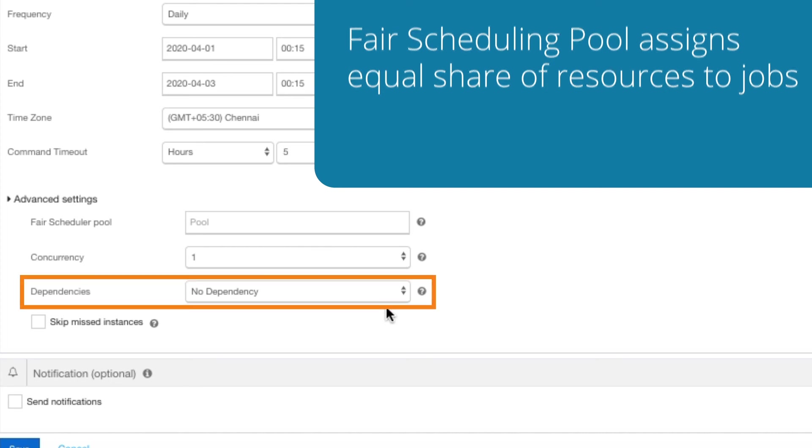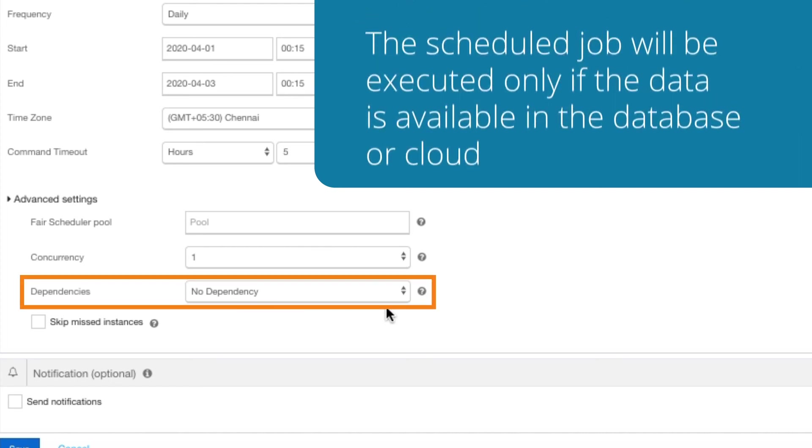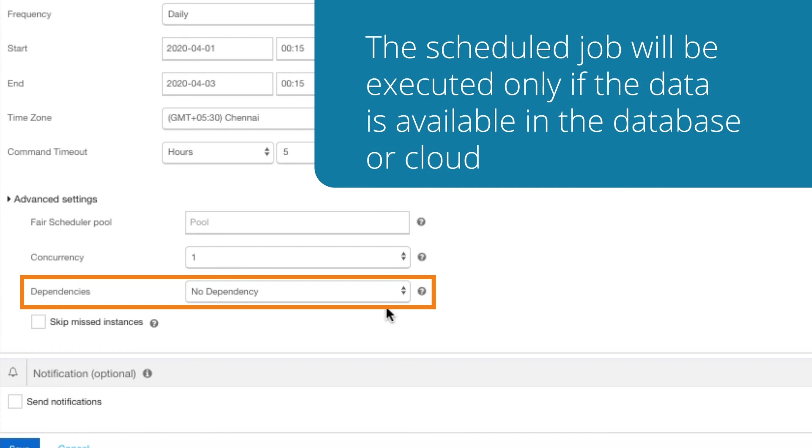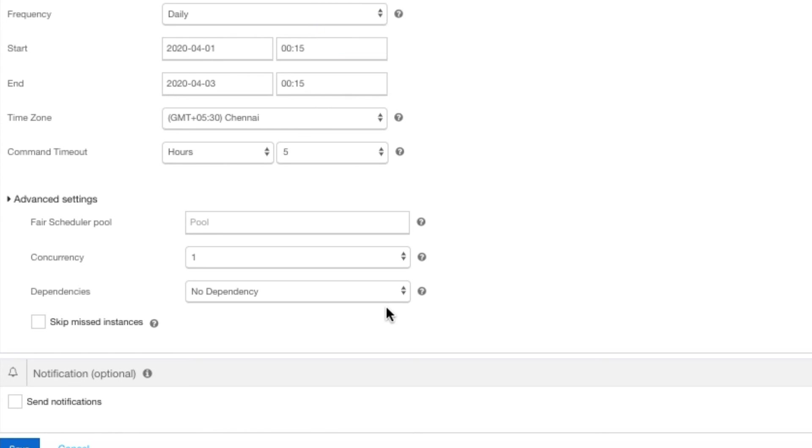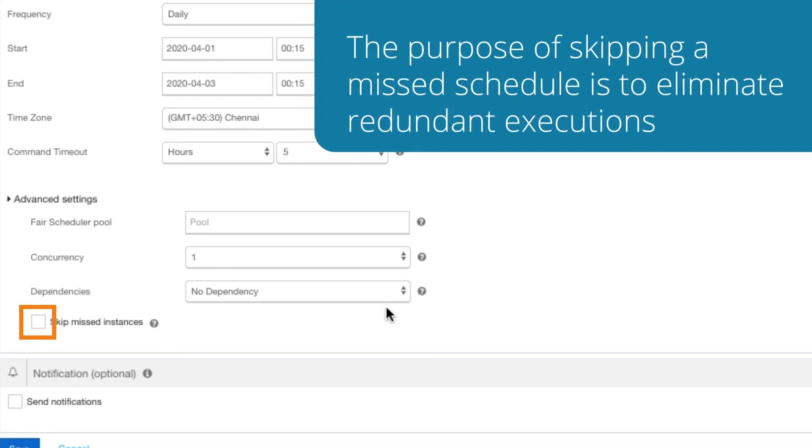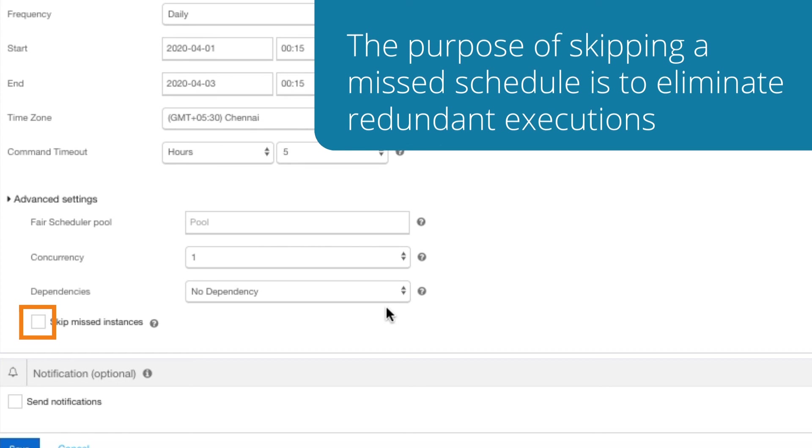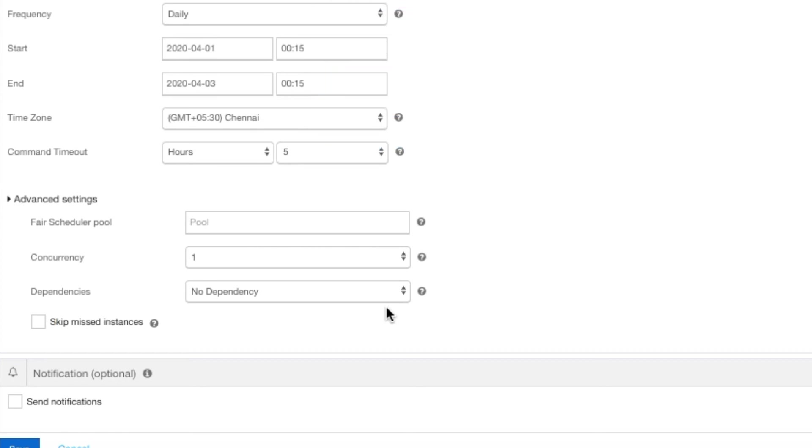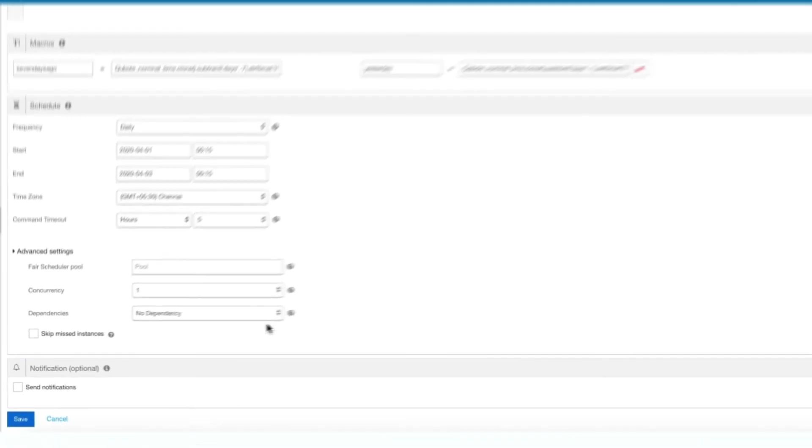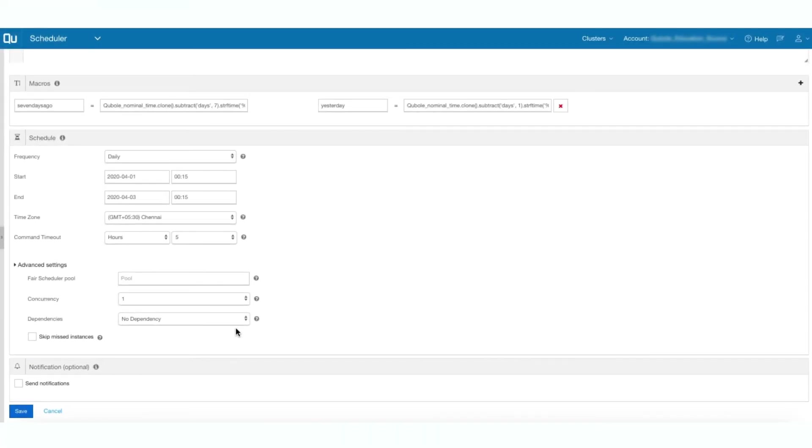If you specify any dependency, the schedule job will be executed only if the data is available in the database or cloud. Select Skip Missed Instances if you want to skip instances that were supposed to have run in the past. The purpose of skipping a missed schedule is when you suspend a schedule and resume it later. There will be more than one missed schedule action. In such cases, you might want to skip the earlier scheduled actions to eliminate redundant executions.